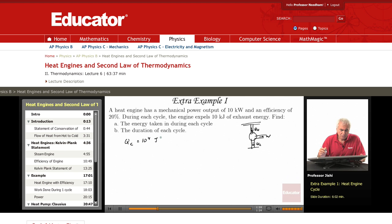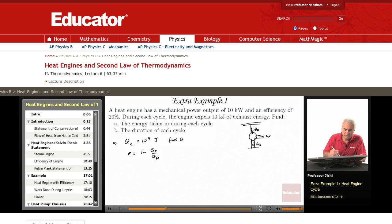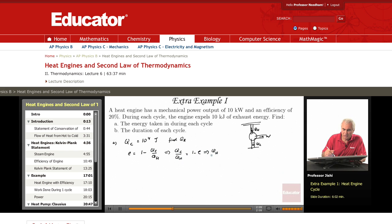That is 10 to the 4 joules — a kilo is a thousand, so that's 10,000 joules. We want to find the energy taken in during each cycle. Remember that the efficiency E is 1 minus Q_C over Q_H. So I want to find Q_H. This means that Q_C over Q_H is 1 minus E.